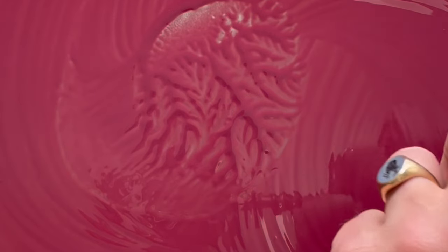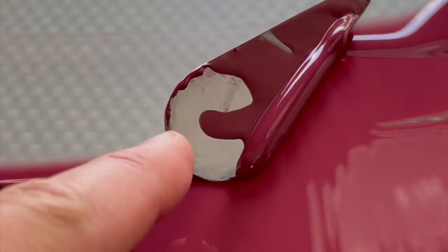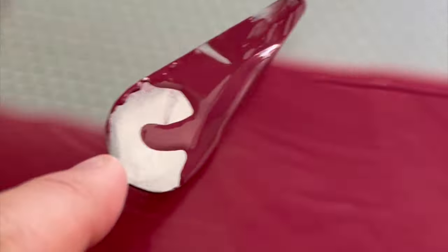Whether used in the delicate washes of a landscape or in the intricate glazes of pottery, Potter's Pink continues to inspire and enhance artistic expression.